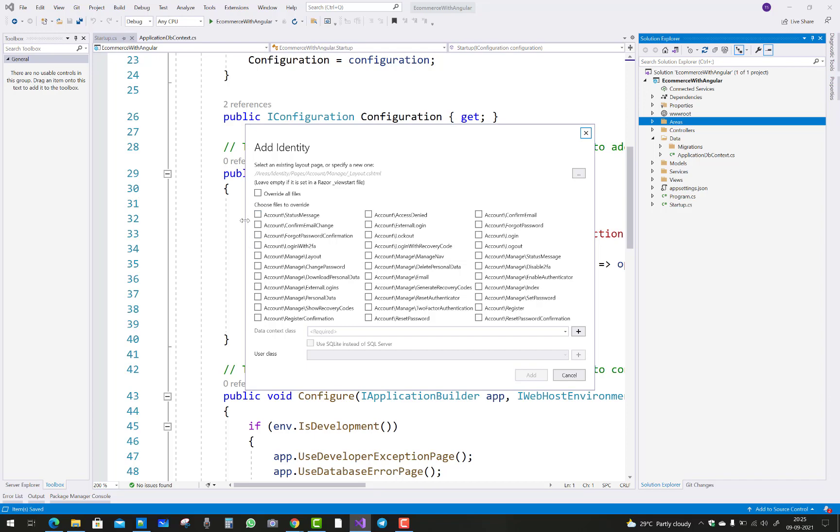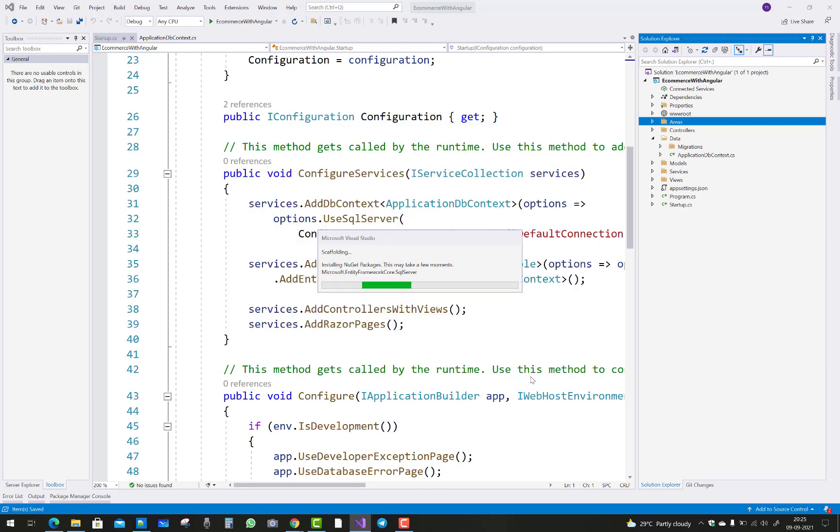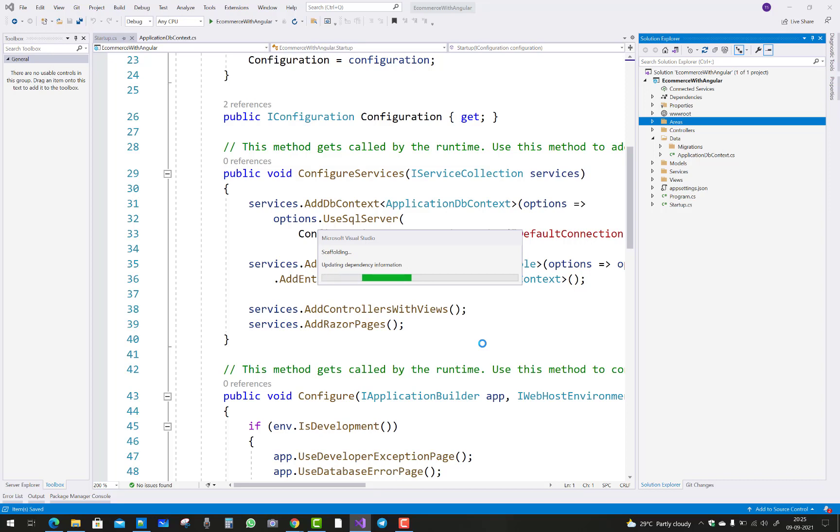After that, override and scaffold your identities, updating dependencies information, scaffolding, and building project.